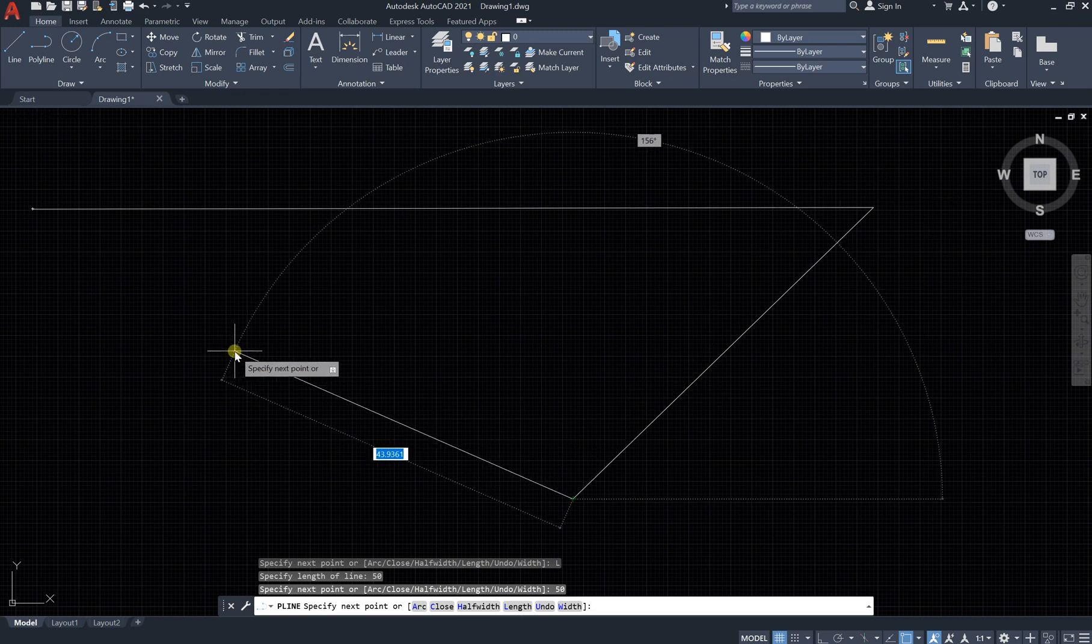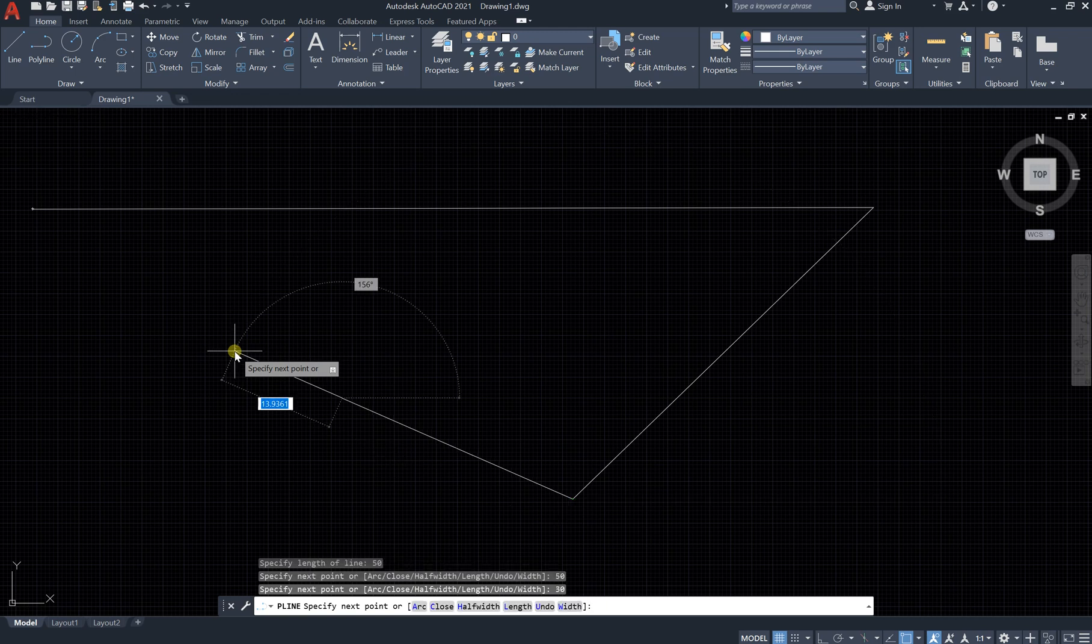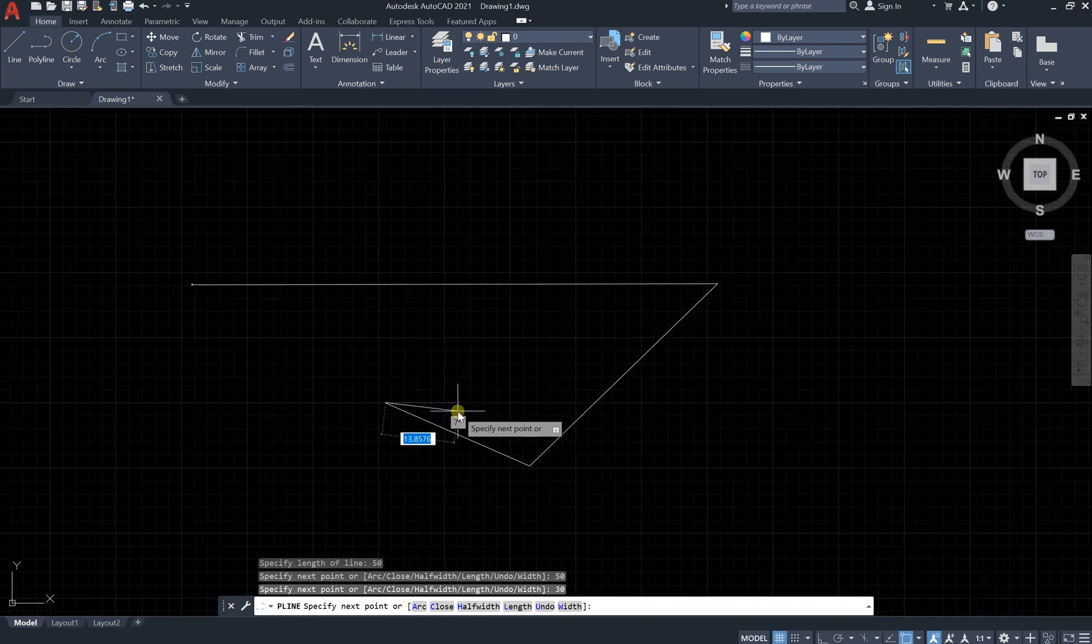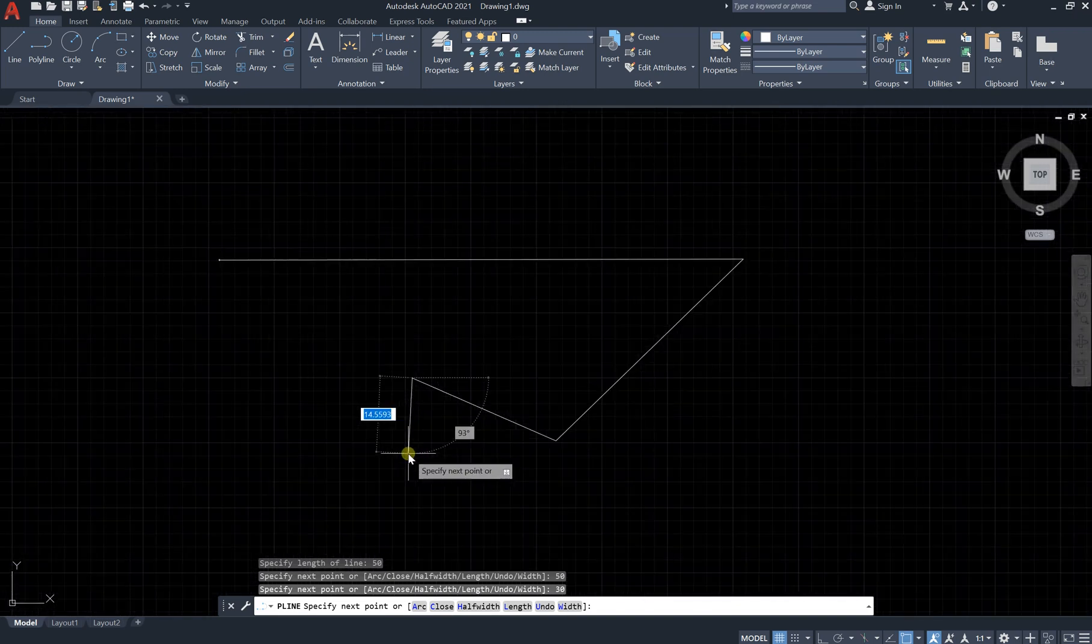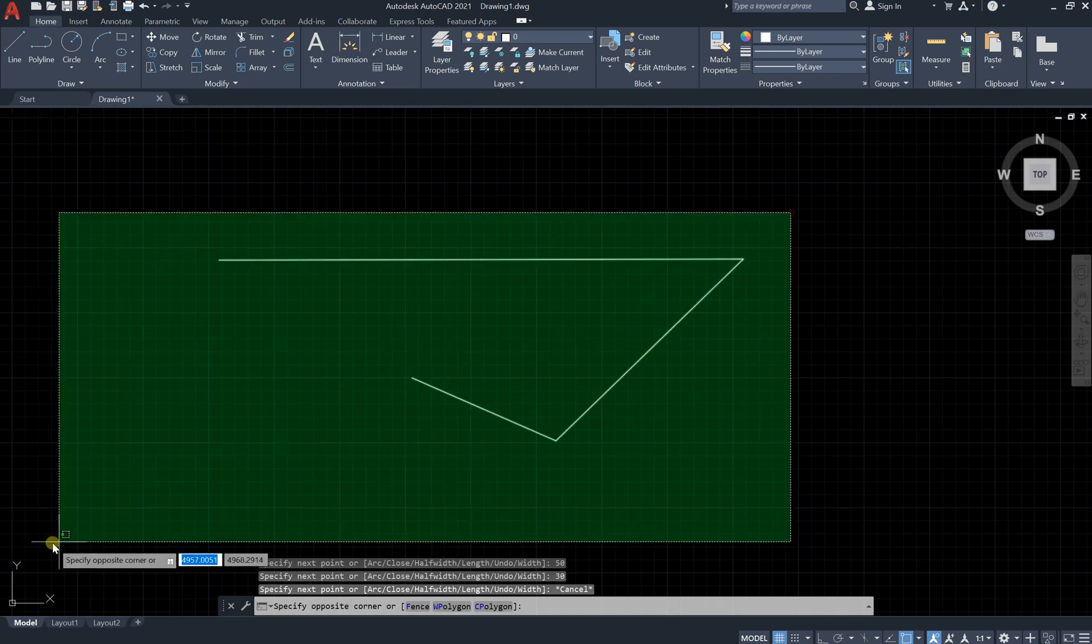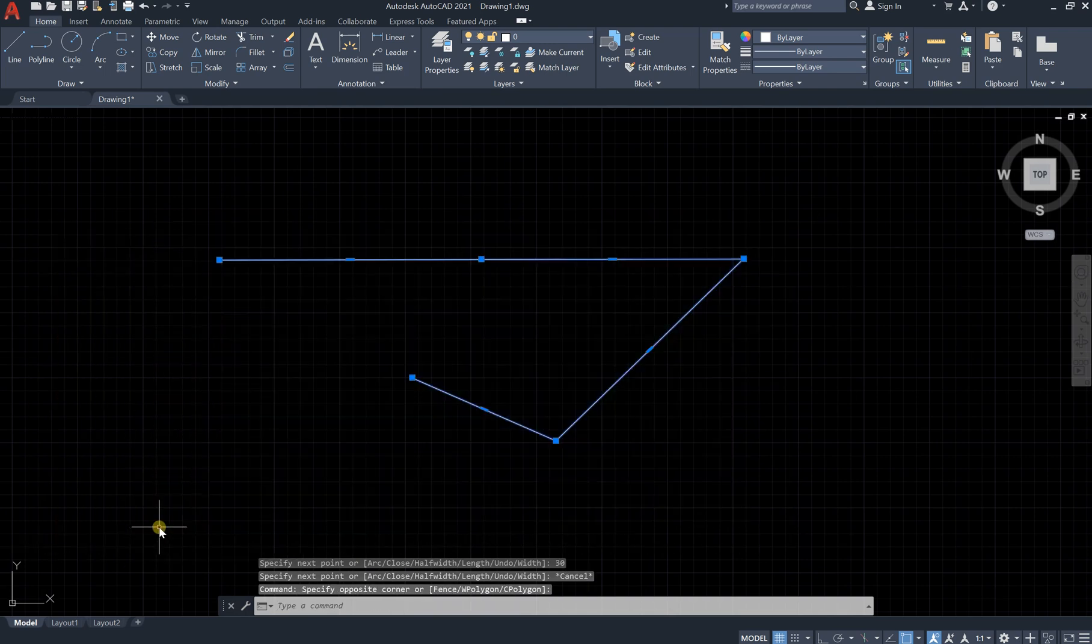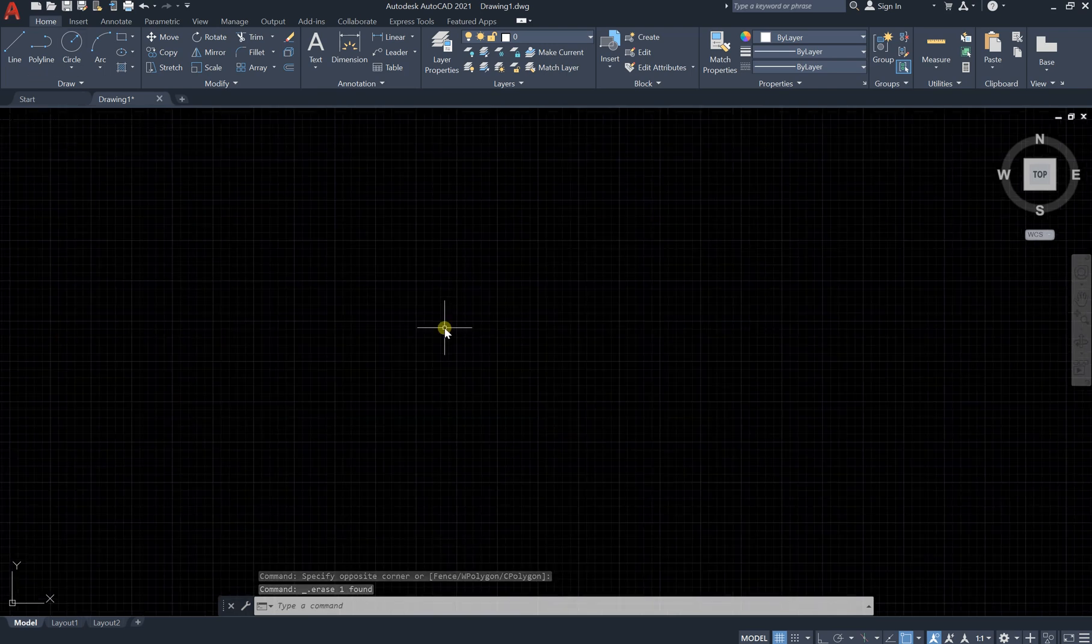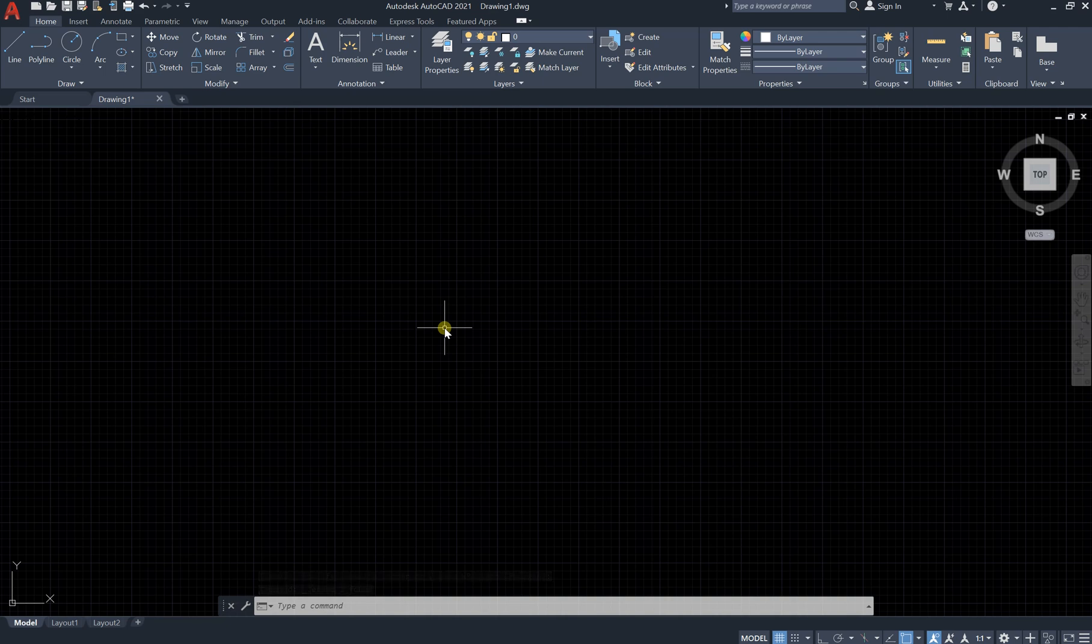So if you go like this and say 30 and enter, it will give you line in the same direction. That is the benefit of length. In this lesson we learned about the polyline and how to do it.